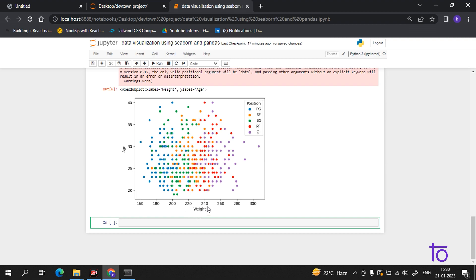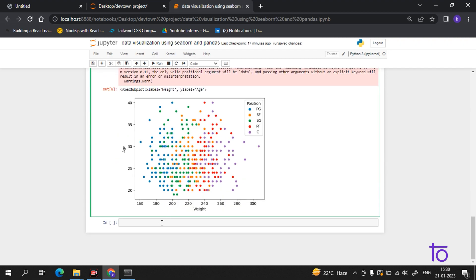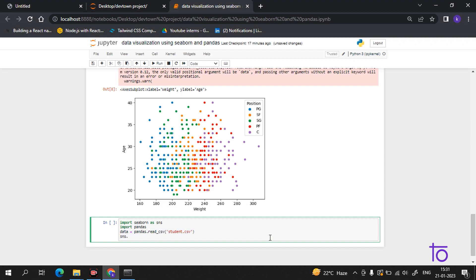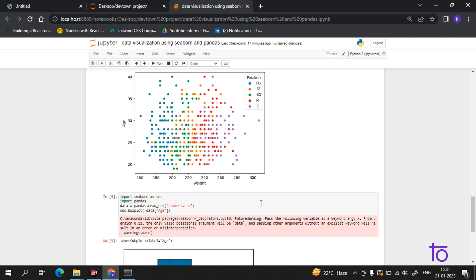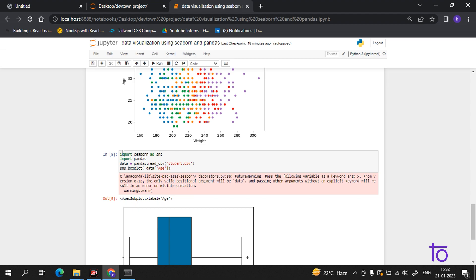Now coming to the box plot. Copy the base code and inside the plot type write box. It is a box plot, so the syntax is sns.boxplot. Give the data, suppose I want the age plot. Now I am getting the data in the box format.